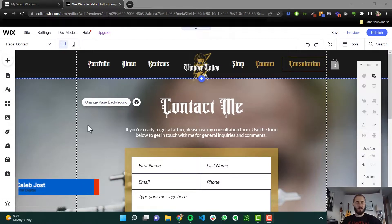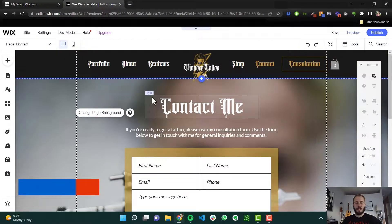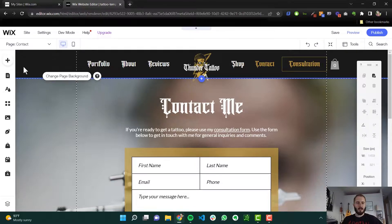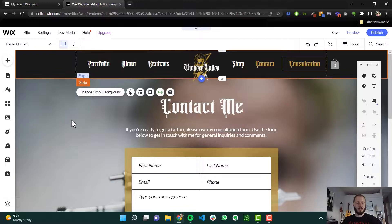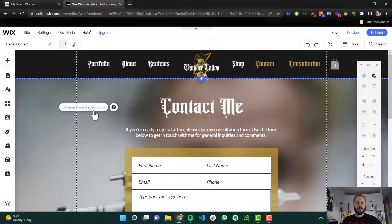Hey, so in this video we're going to talk about how to change the page background of a page in the Wix editor. All you have to do is click on the actual page. We could click something else and then click the actual page background. This button will show up that says 'change page background'.